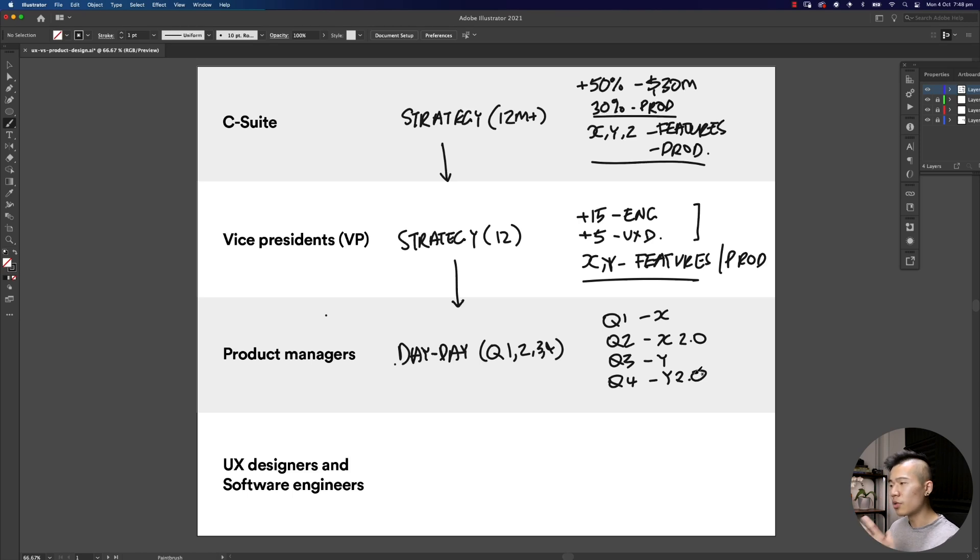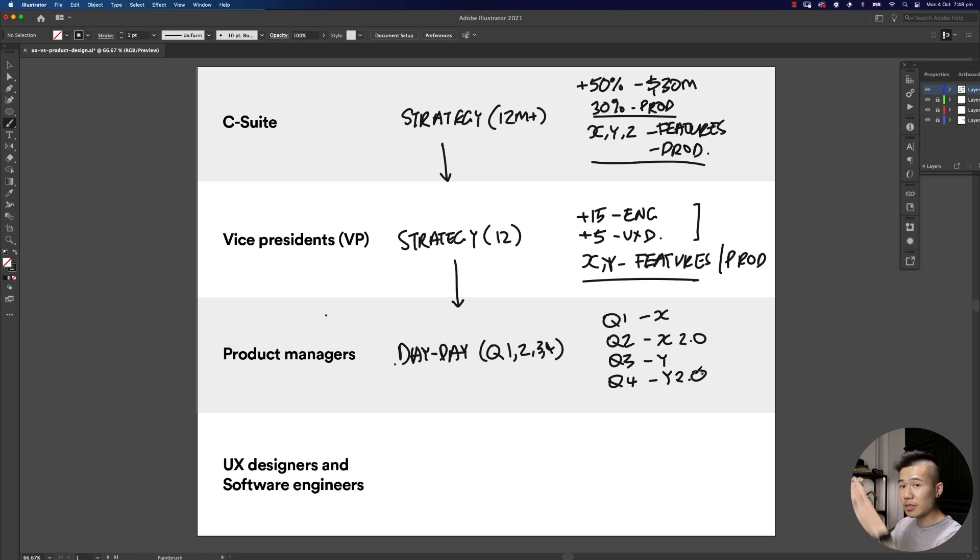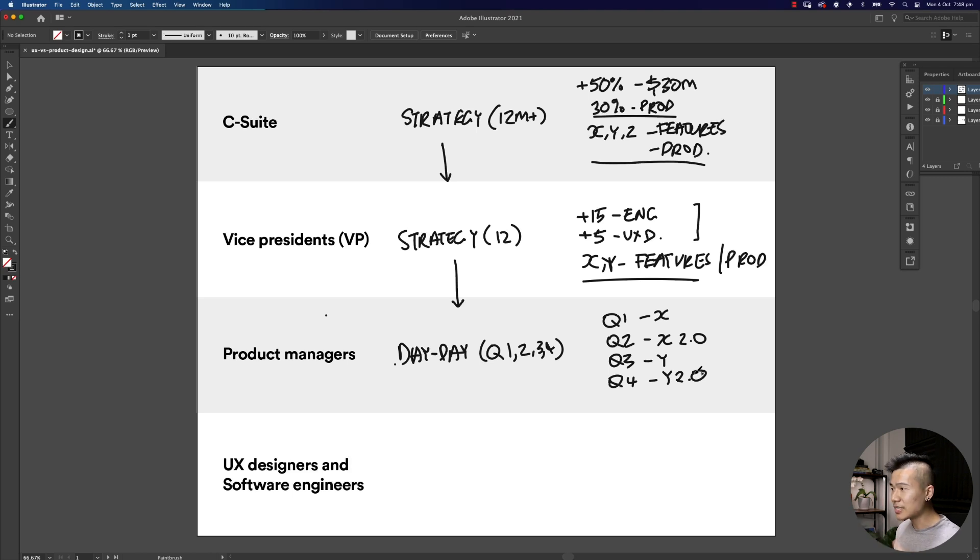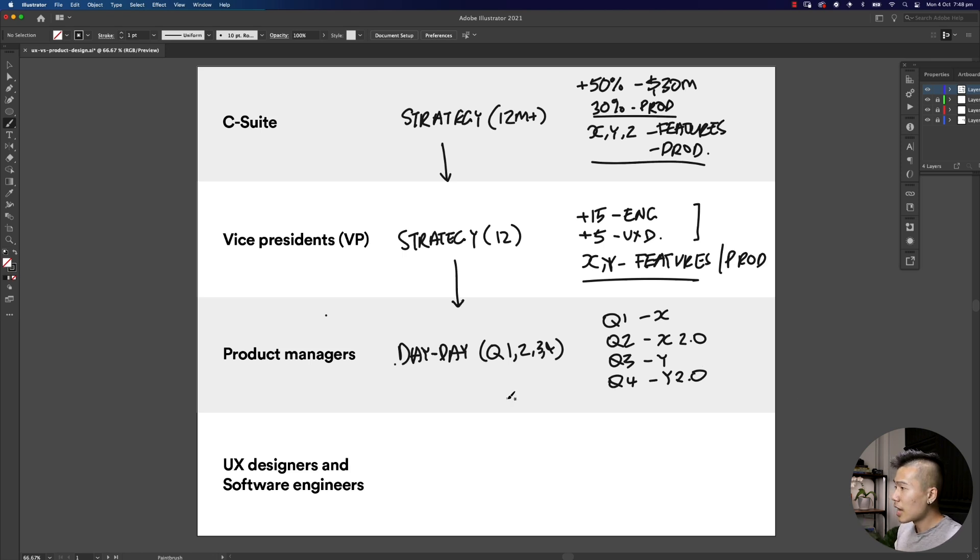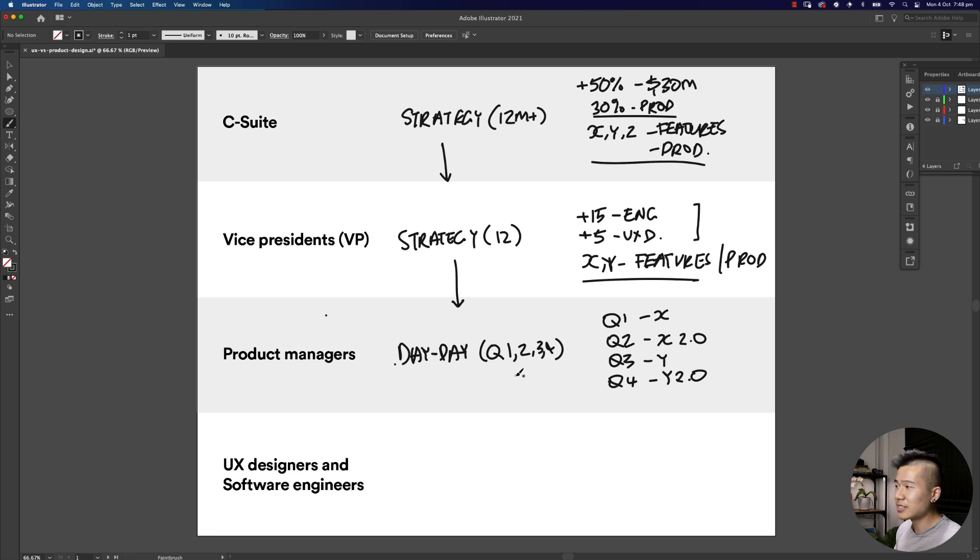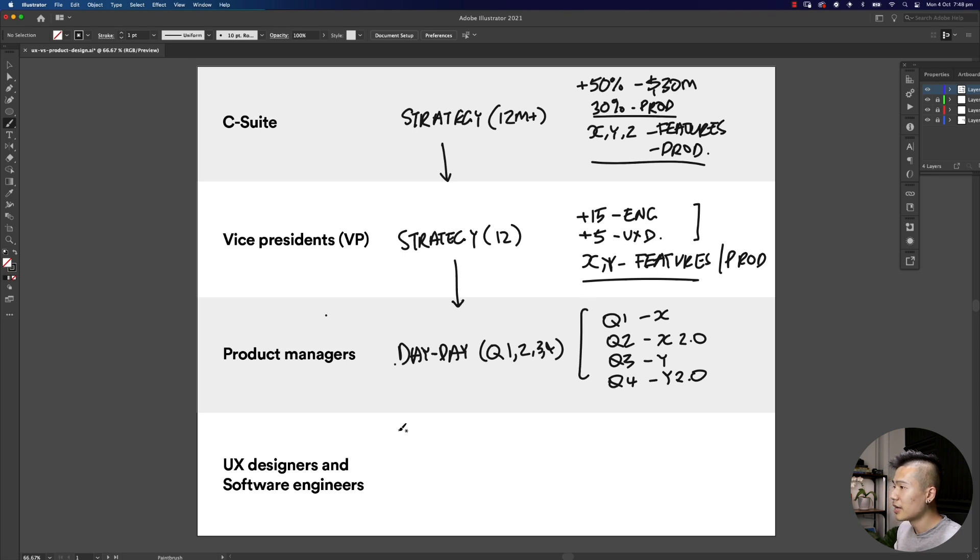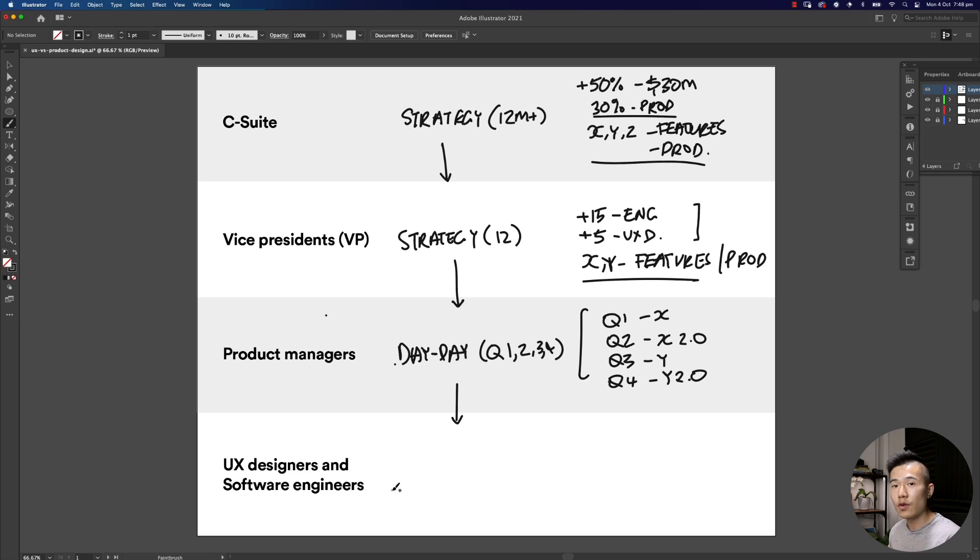That is what a product manager's role is. It's really about, here's the plan for the year, how do we tactically break it down so we actually launch everything on time, in budget, and do it successfully.